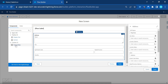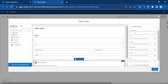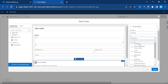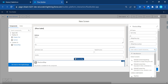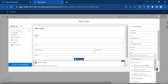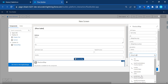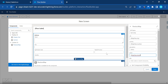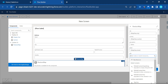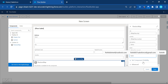Now drag and drop your custom LWC component — 'flow_lwc_map' — onto the screen. Map the inputs: city from map_data.city, country from map_data.country, description as a static string like 'Demo', street from map_data.street, and title as something like 'Rohit'. Click Done.